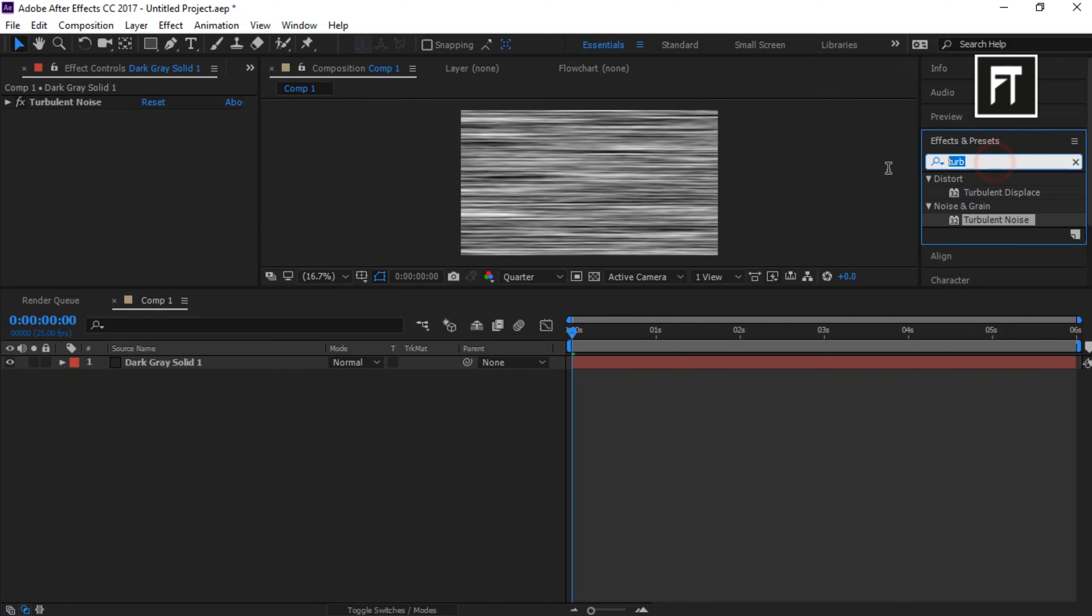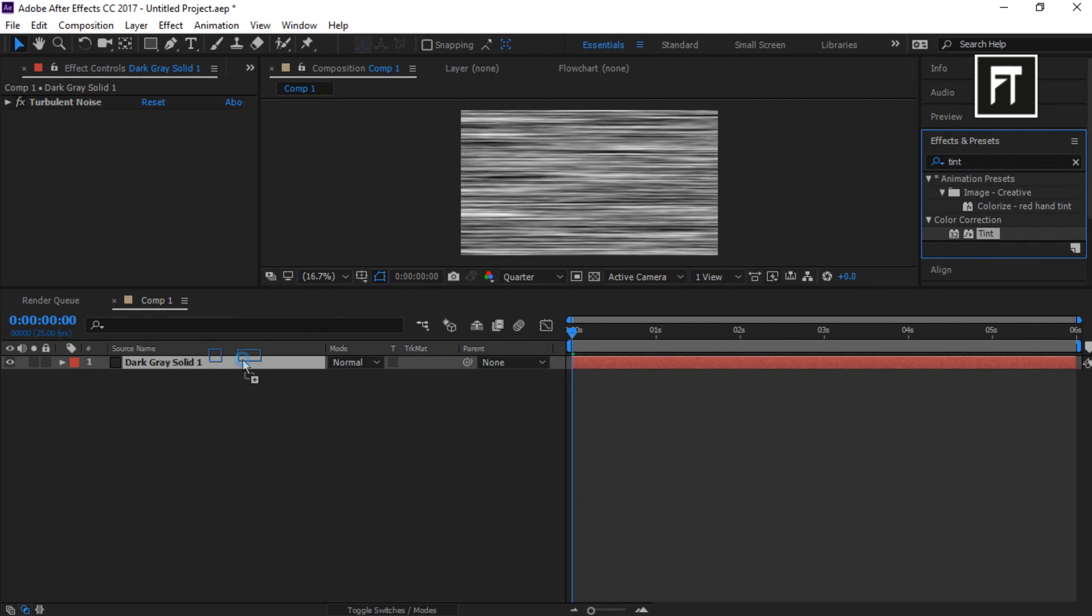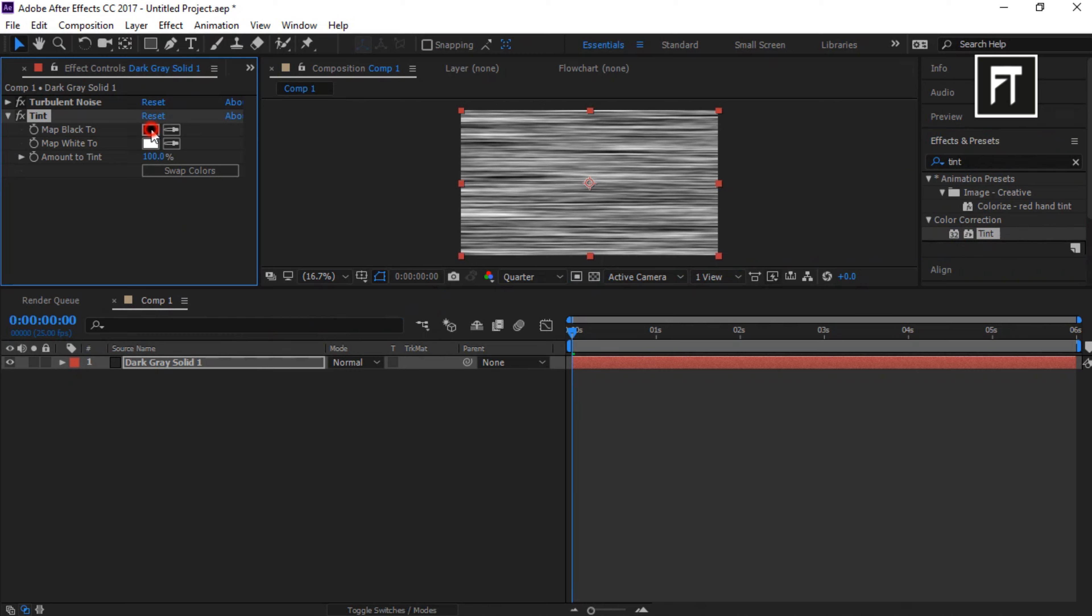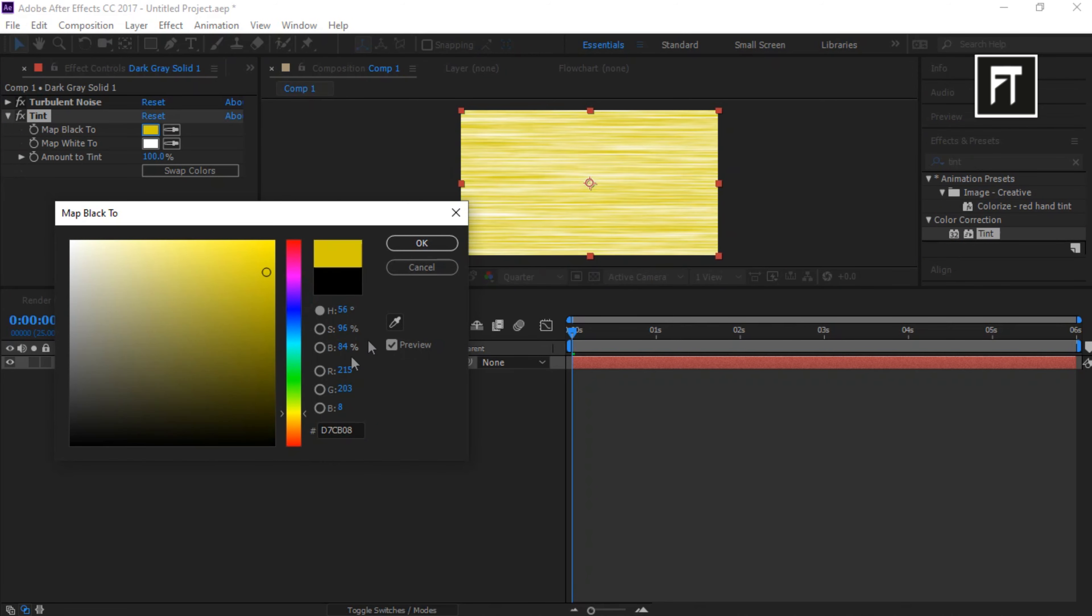Now search Tint. And drag it to this solid layer. By using this effect, you can set any color you like. For now let's set it to black.